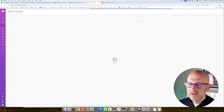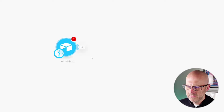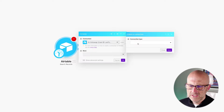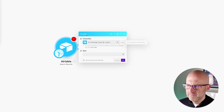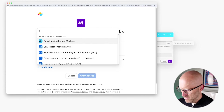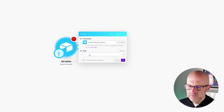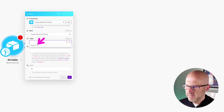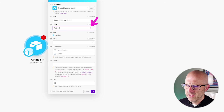Now we need to create a new scenario. We're going to start by loading up all of the rows in Airtable by searching records. You'll need to add a new connection to the new base — connection type OAuth, call it 'Tweet Machine Demo,' then select the base, grant access, update the base to Tweet Machine Demo, and the table is Table 1, which we can rename to 'Generate Tweets.' Run the module to confirm it comes back with our three rows with tweet topics.